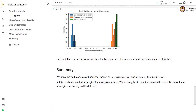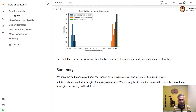In summary, we implemented a couple of baselines based on dummy regressor and permutation test score. We now have a good idea about how to build a baseline for linear regression models. We can use two strategies: either based on dummy regressor or permutation test score. In practice, we just need to use the strategy that makes sense for that particular dataset.